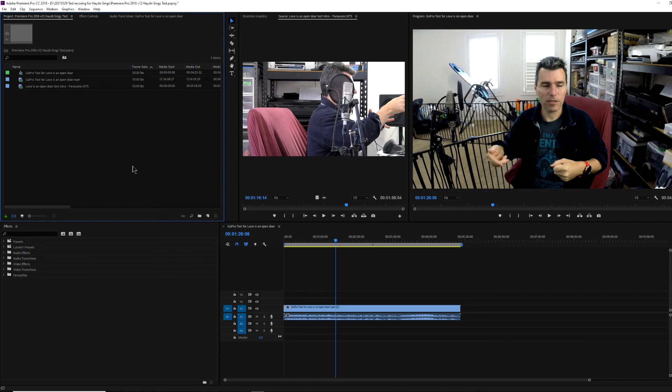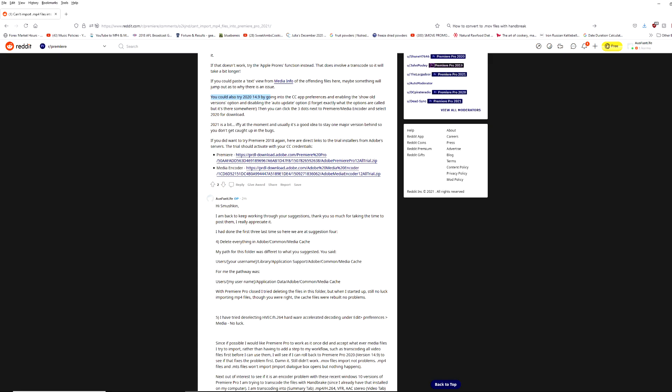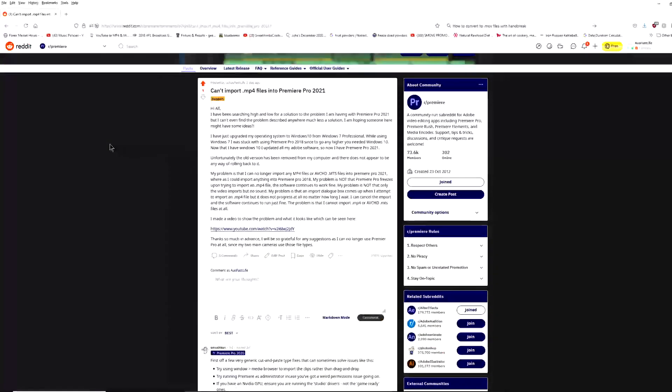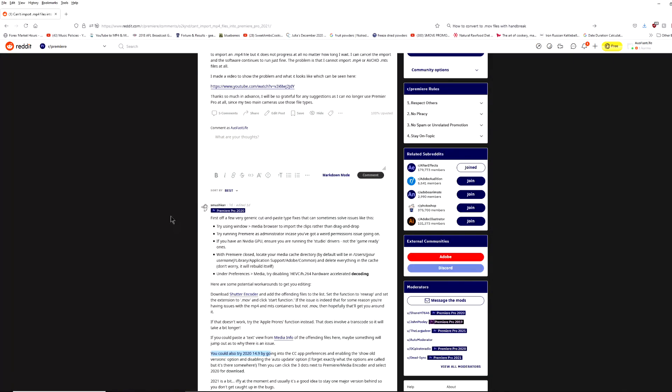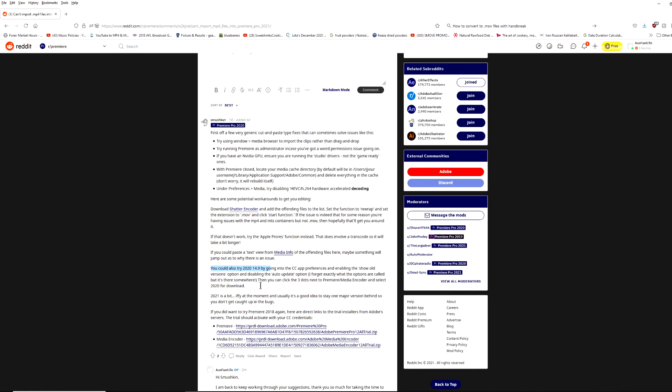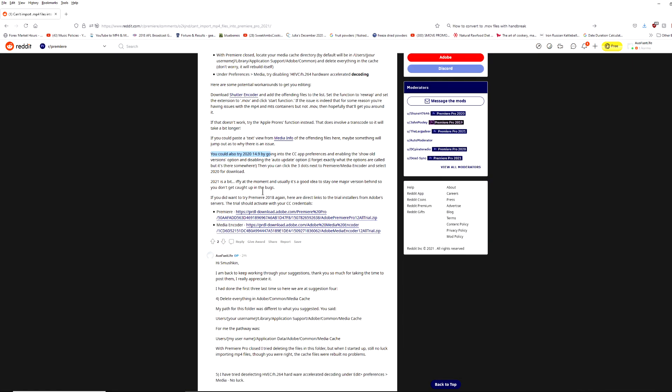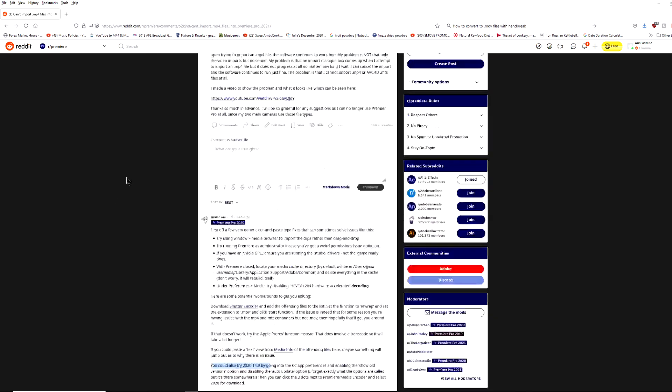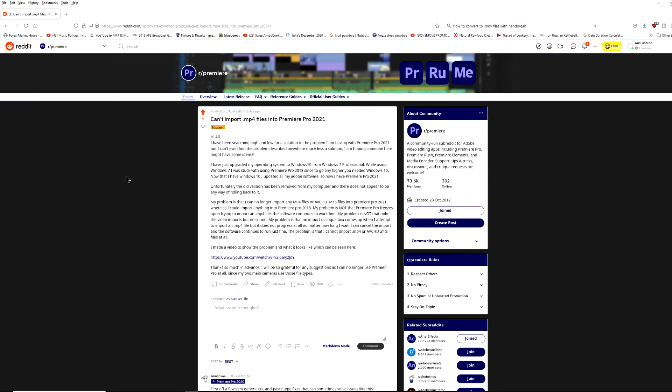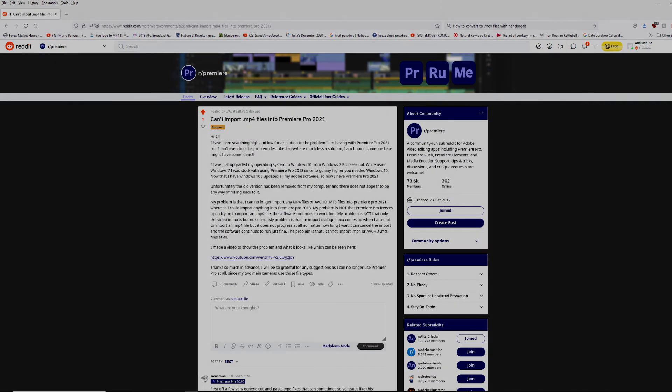So I'm just posting this just in case that's helpful for anyone else. Use those links from my Reddit post, which Smushkin very kindly added down the bottom here. And hopefully that helps solve the problem for you as well. All right. Thanks. See ya.